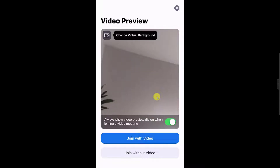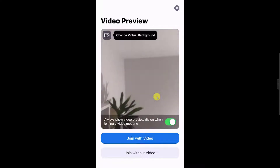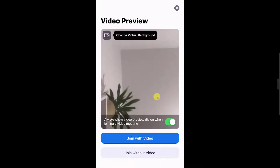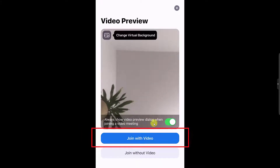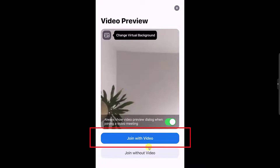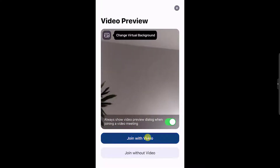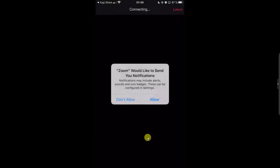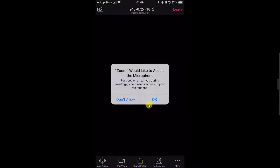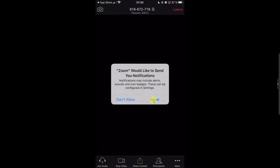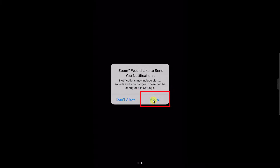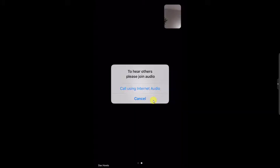You can join a meeting with video or without. Let's tap on Join with Video. Now tap OK to microphone permissions. Now tap Allow to the notification permission.